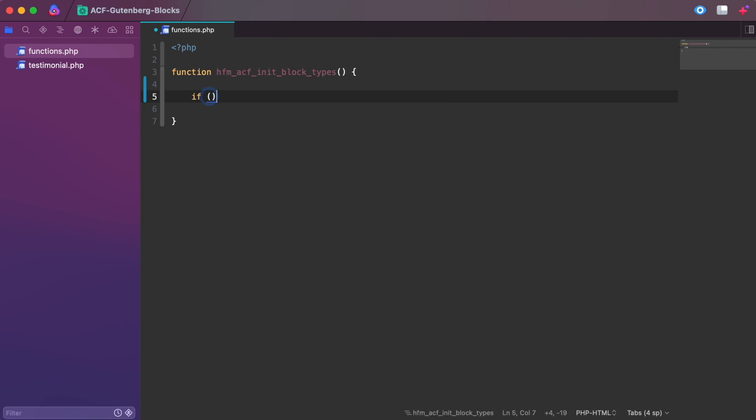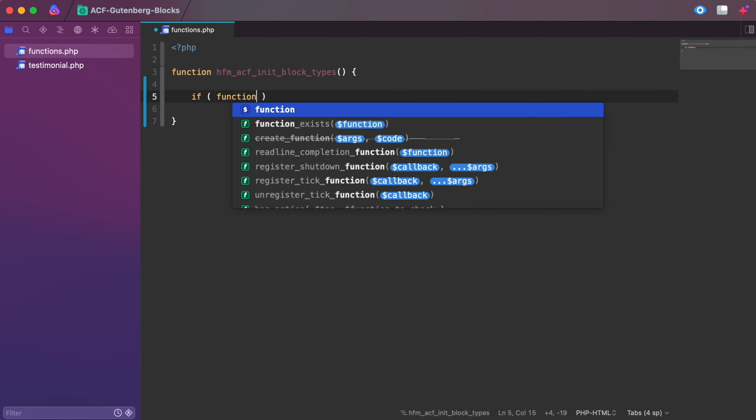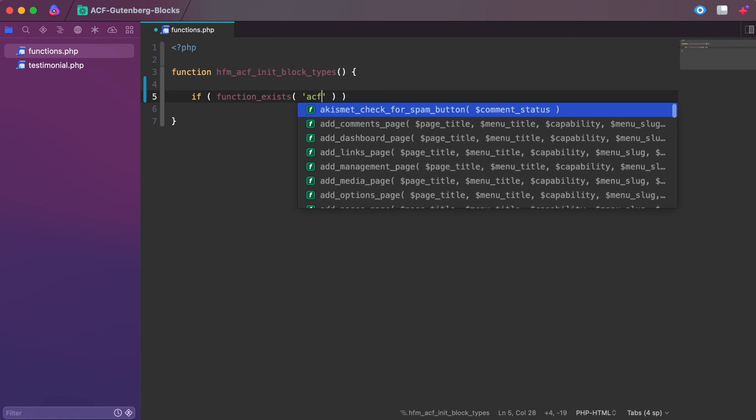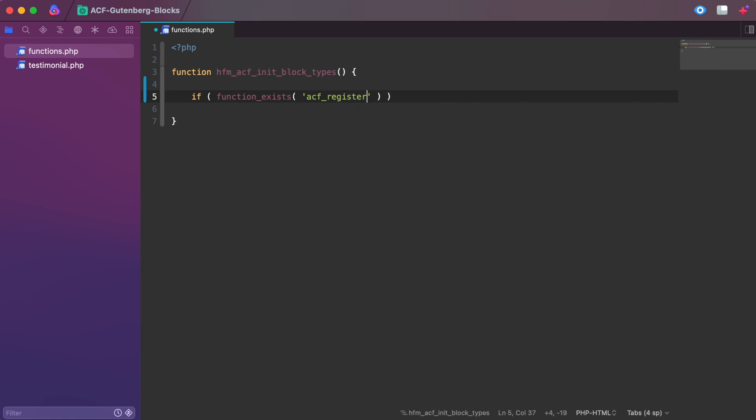Check out the links in the description. To start, we register a custom block type in your functions.php file, similar to the way we would register WordPress custom post types. As you can see, we have the function_exists function to check whether or not ACF is active, to help prevent an error from being thrown if for whatever reason it isn't.